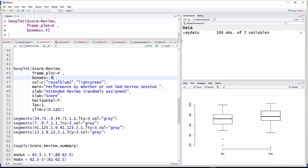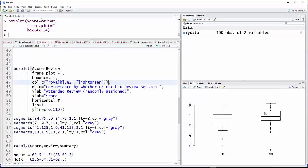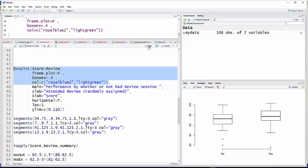And then the next thing I'm going to do is add some color. And in this case, I'm going to do color equal combine, open parentheses. And in quotes, put royal blue 2. So the first plot over here is going to turn royal blue 2. And then comma and then inside quotation marks light green. And that will be for the second plot over here. And just rerun. And that's what that looks like.